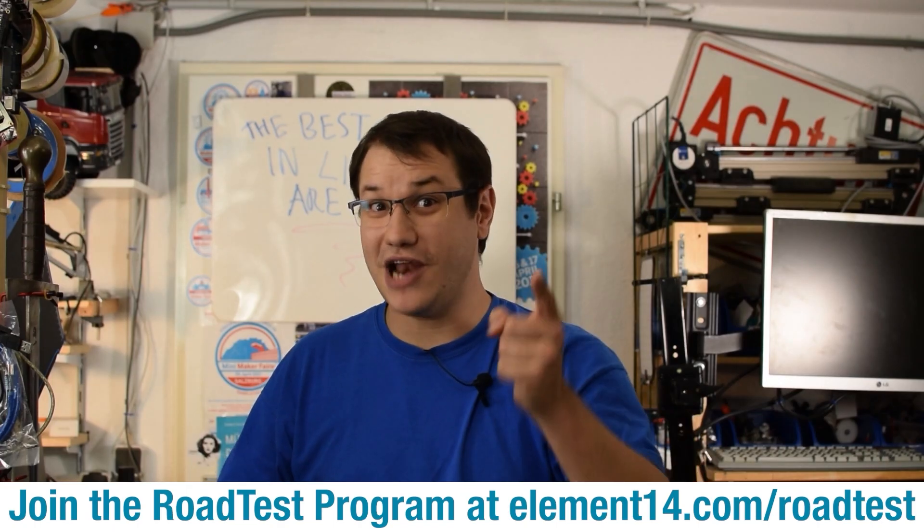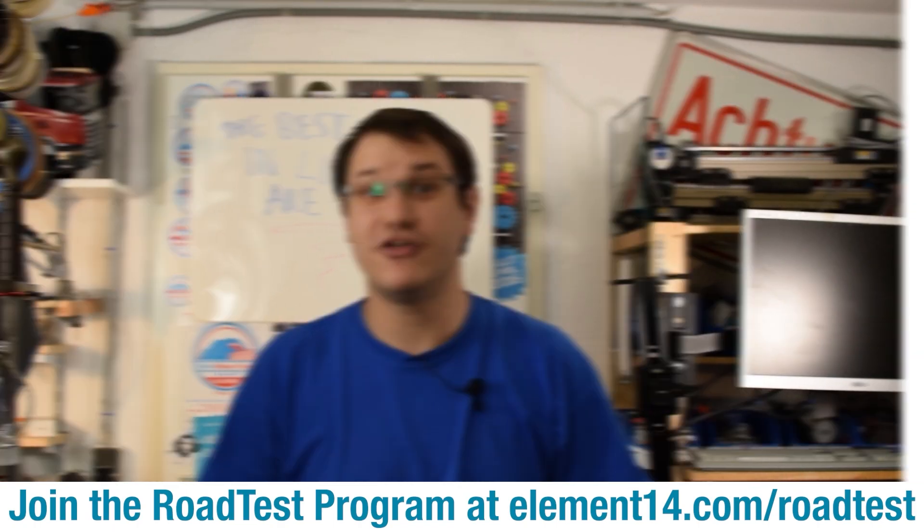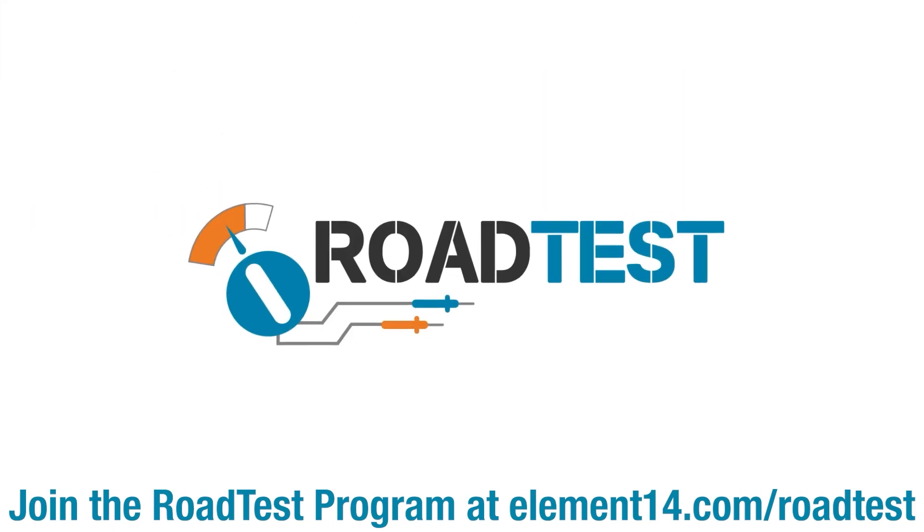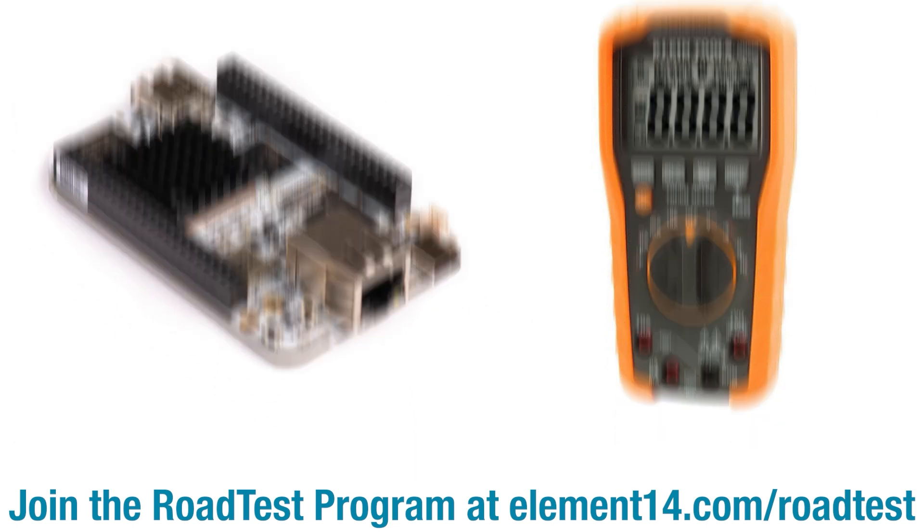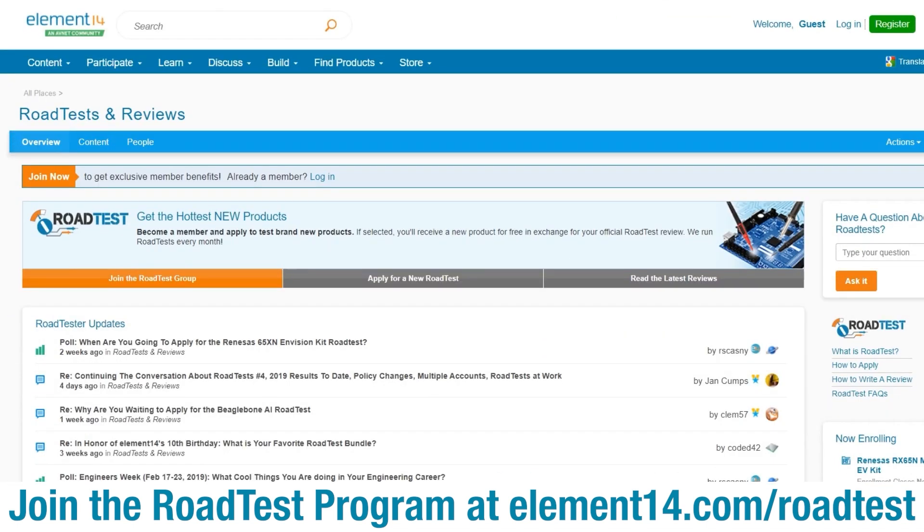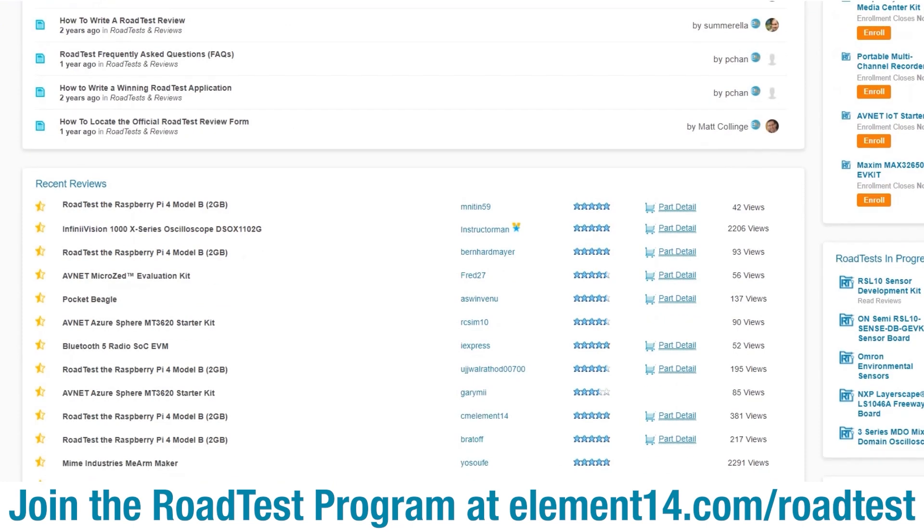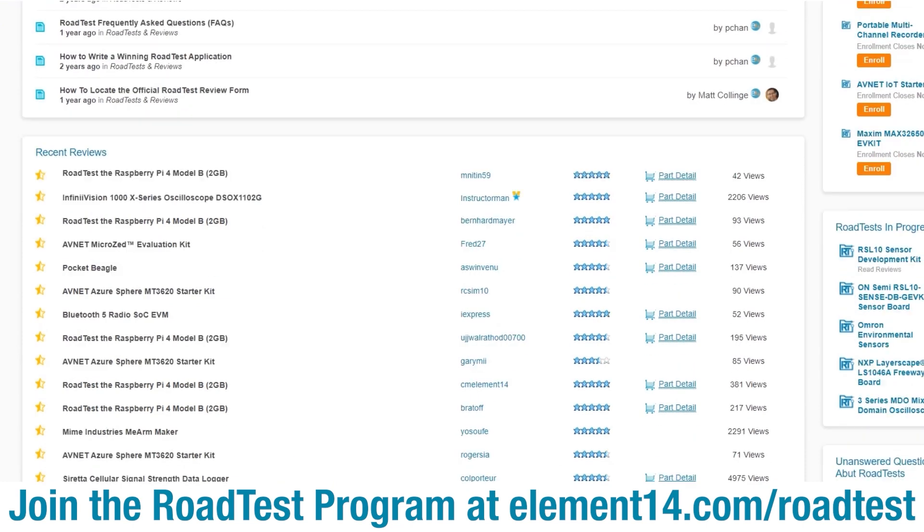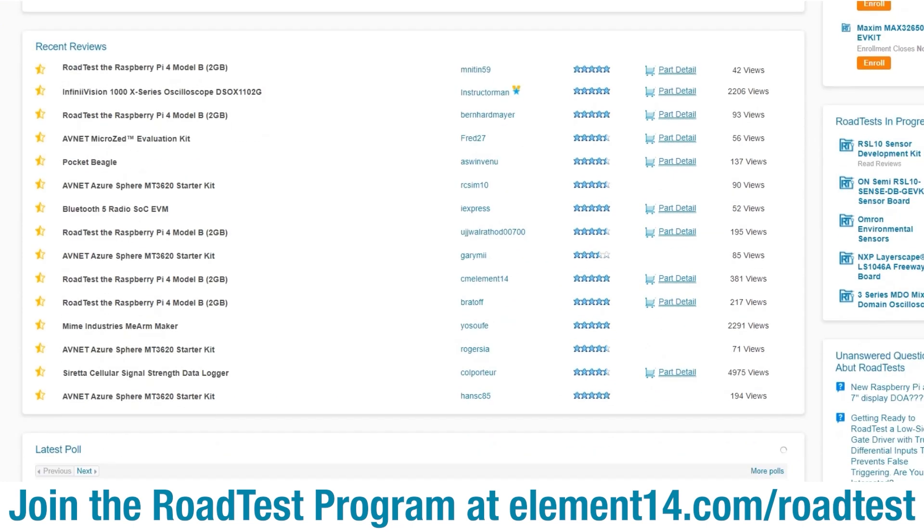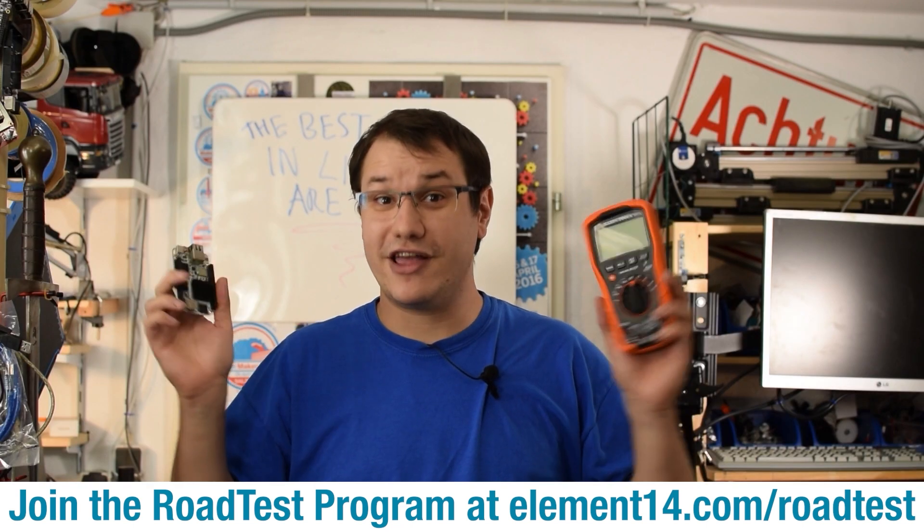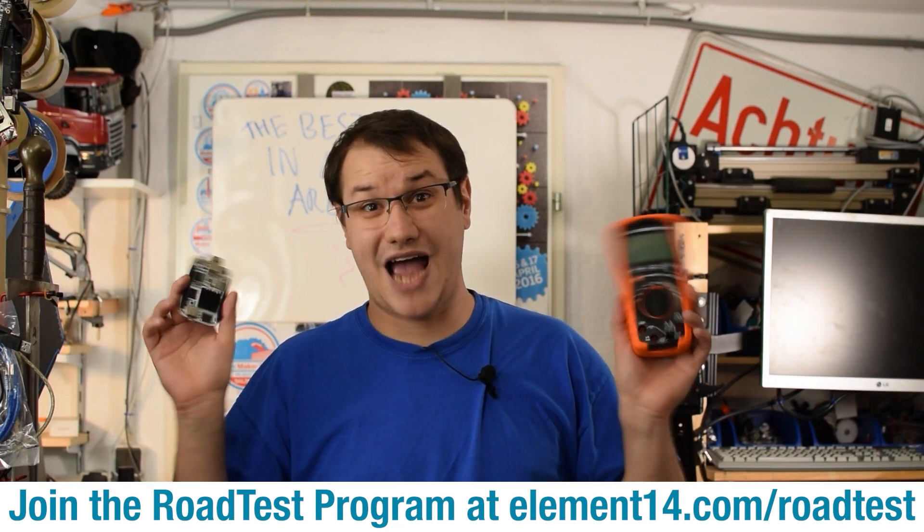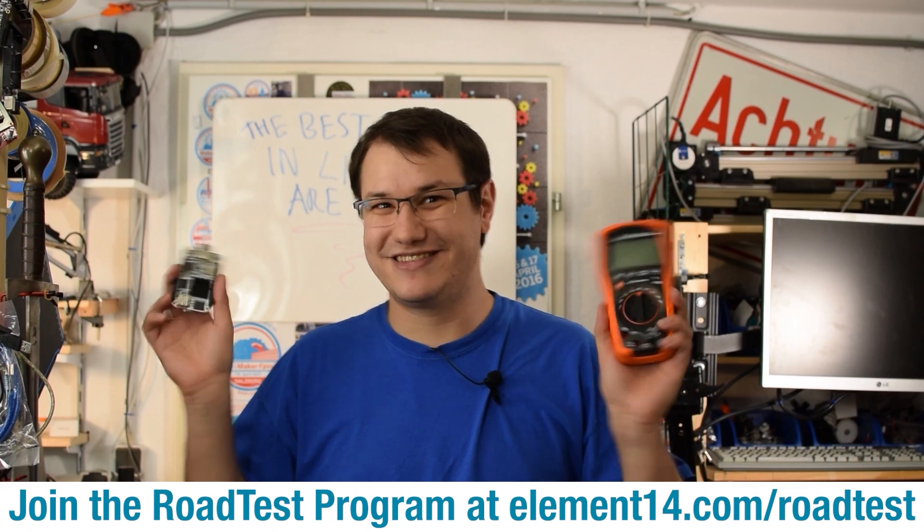Do you like free stuff? You can join the road test program. You can get free dev kits, test equipment, and even online training courses in exchange for a detailed review. Join our road test program. Learn more at the link below.